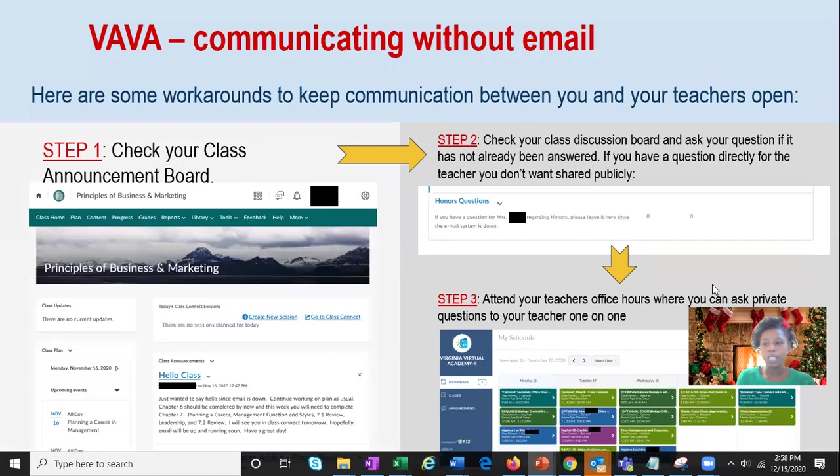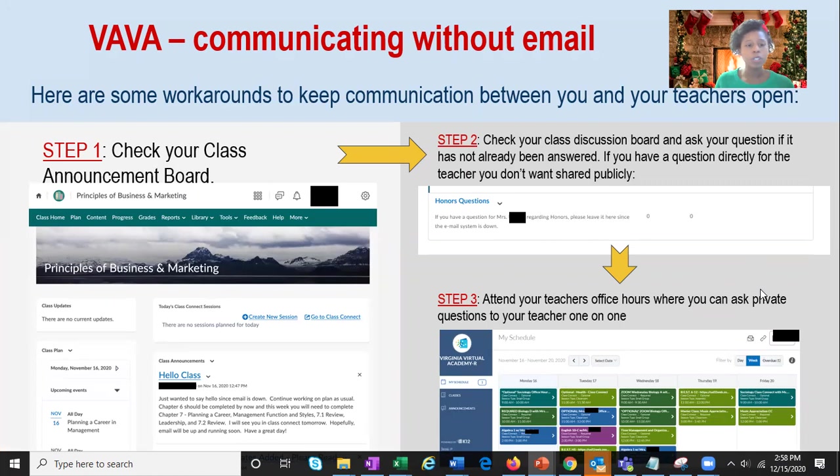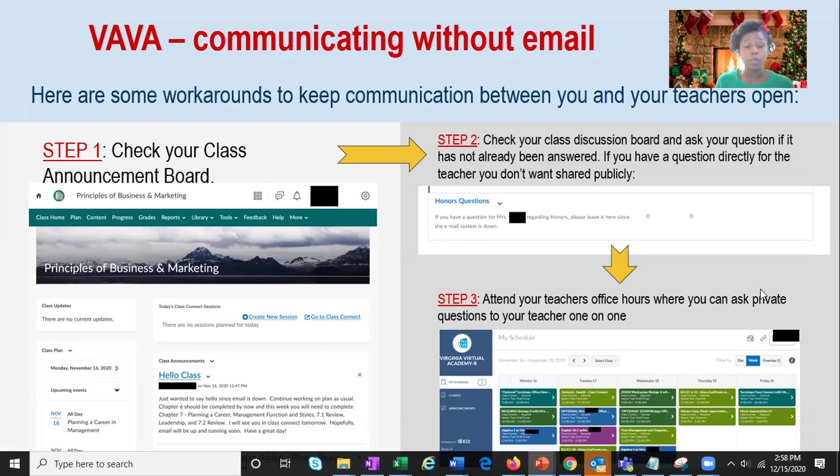When it comes to reaching out to your teachers, as you know, you can always email your teachers. But before you do send that direct email, also just make sure you've taken the time to look at your announcements board, your class discussion board, and then also connect with your teachers during office hours to get the needed help.